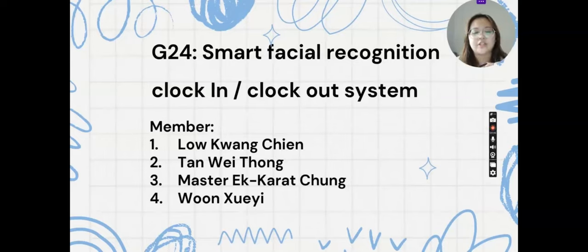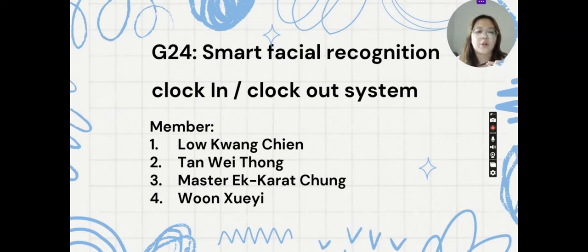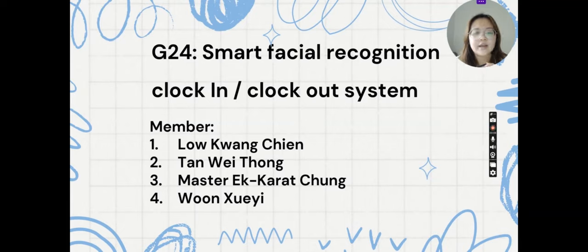Welcome to the Smart Facial Recognition Clock In or Clock Out System. This is for the members in my group, which is Lao Guang Chen, Tan Wei Dong, Master Act Daruchun, and also Wen Shui, which is me, and my student ID is 107069.